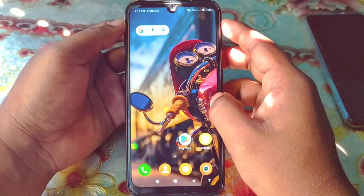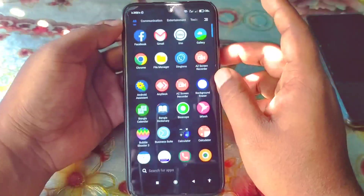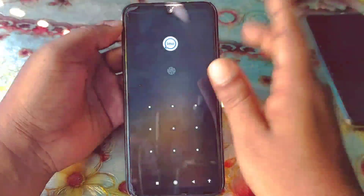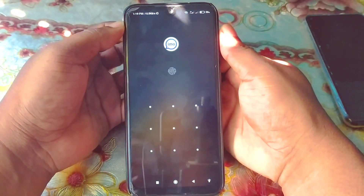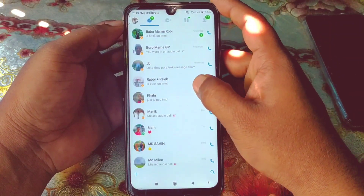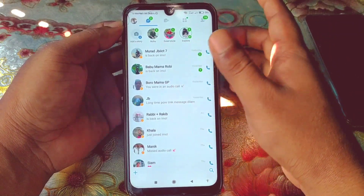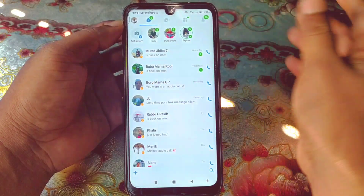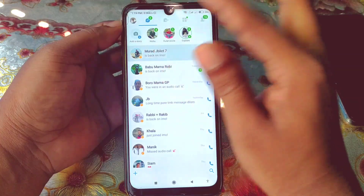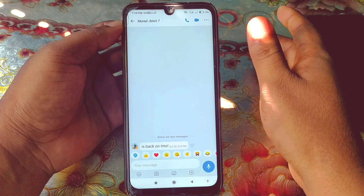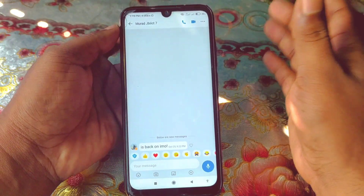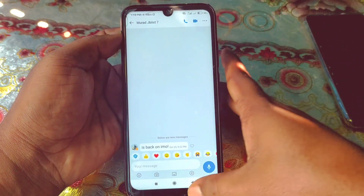Hi dear friends, welcome back to my channel. Today in this video I'm gonna show you how to turn off or disable the calling option for unknown persons on your IMO account. We use IMO for better communication with friends, family members, and lots of people, but sometimes we get a problem where some unknown person keeps calling us continuously, which is really problematic.